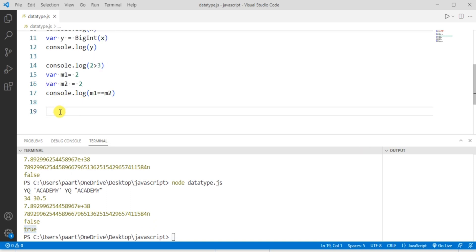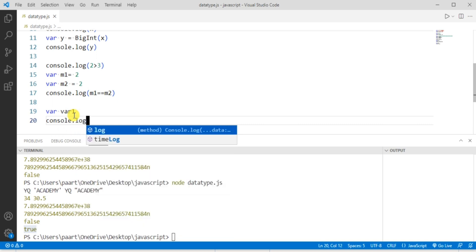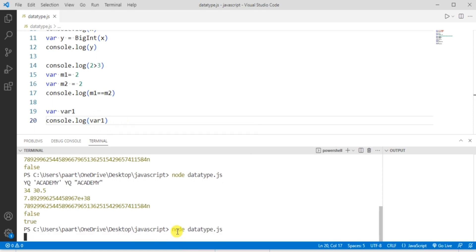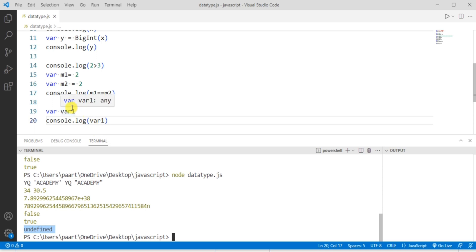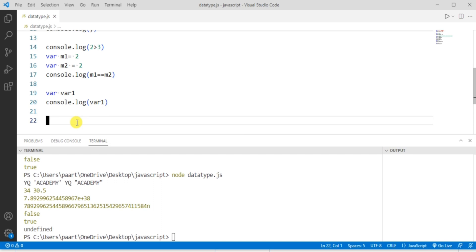Now let's look at the undefined data type. A variable without a value has the value undefined. If I create a variable using the var keyword, name it var1, and only declare it without assigning any value, then write console.log with var1 and run the program, the output is 'undefined' — since I only declared the variable and didn't assign any value to it.